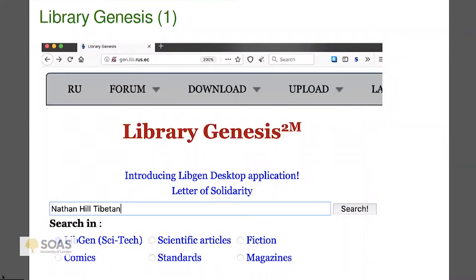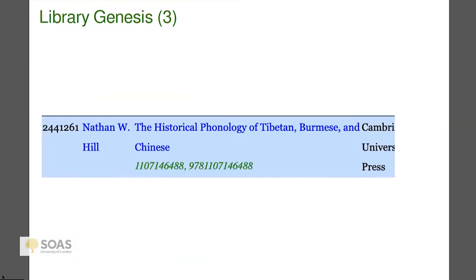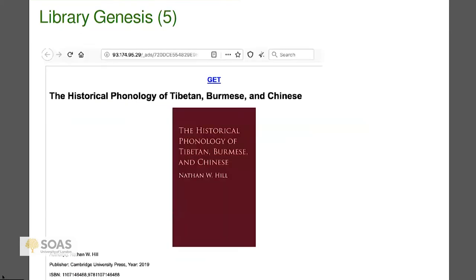Now I'll talk about Library Genesis. This is a way to find books — it works a lot like a library catalog. You have to check the URLs because depending on where you live or what's going on in the world, the URL can change. I put 'Nathan Hill Tibetan' into the search window, and like in a library catalog, various things come up, including my 2019 book. You click on it, get the PDF file, and there's a book.